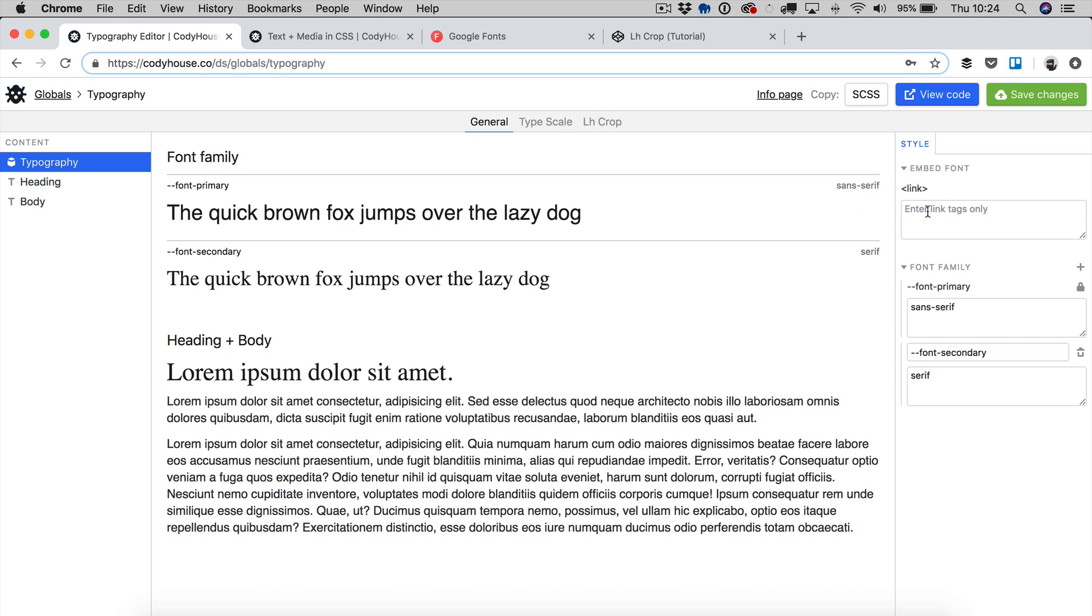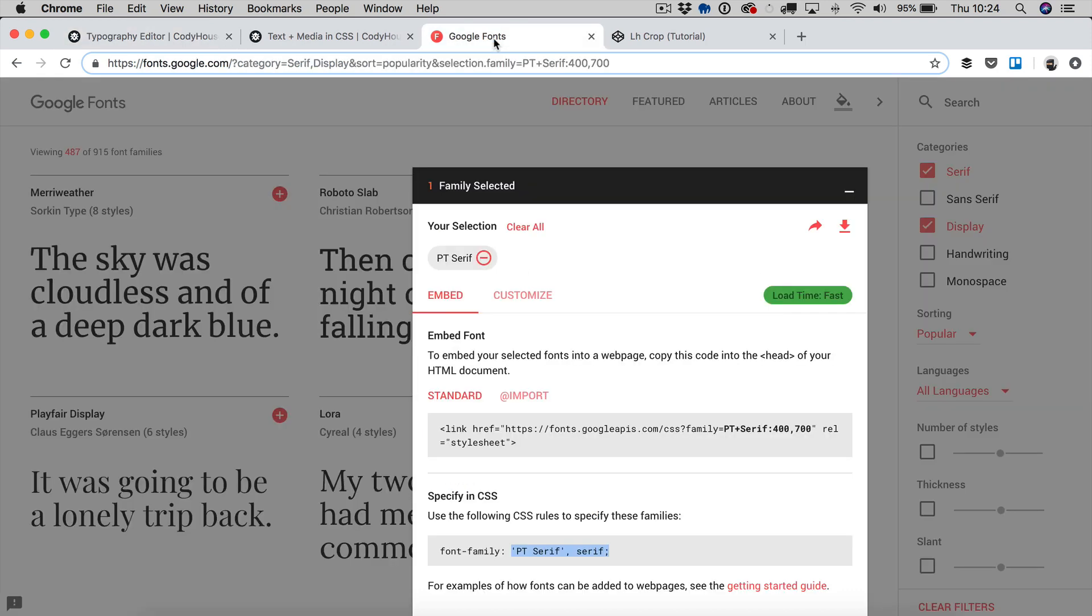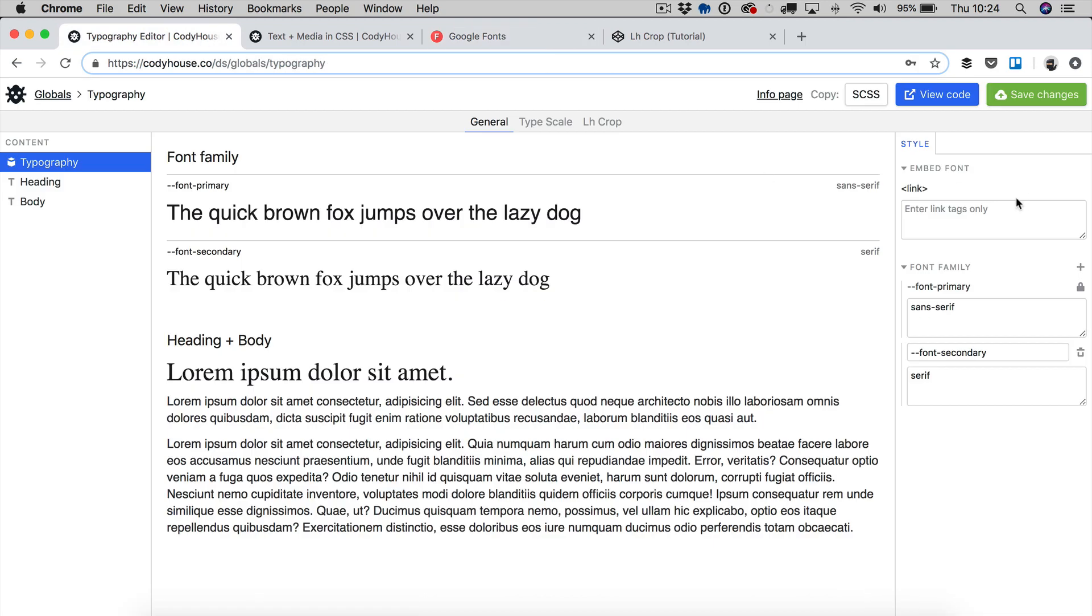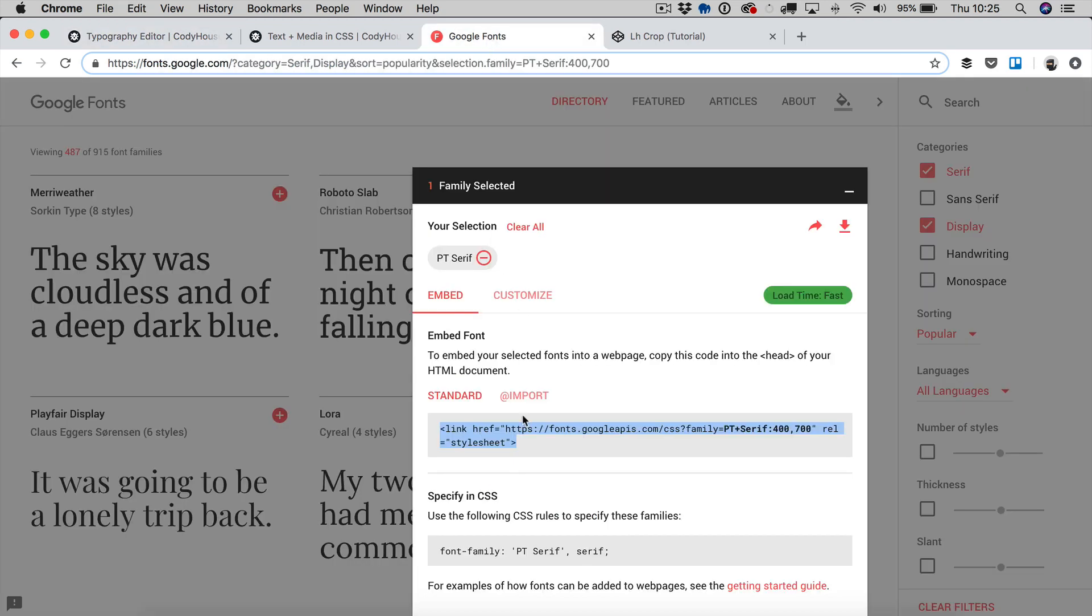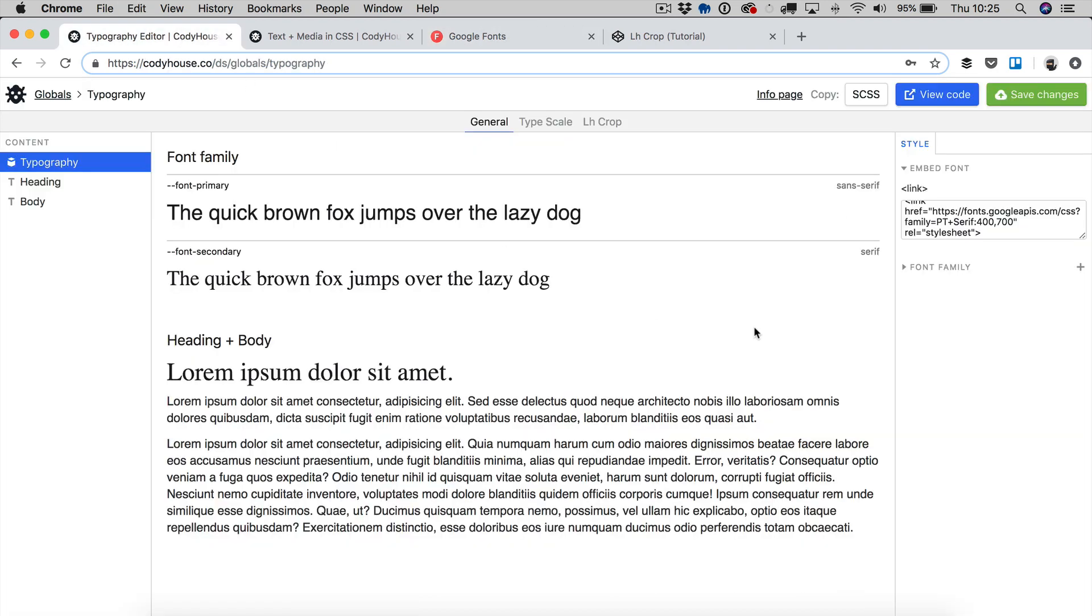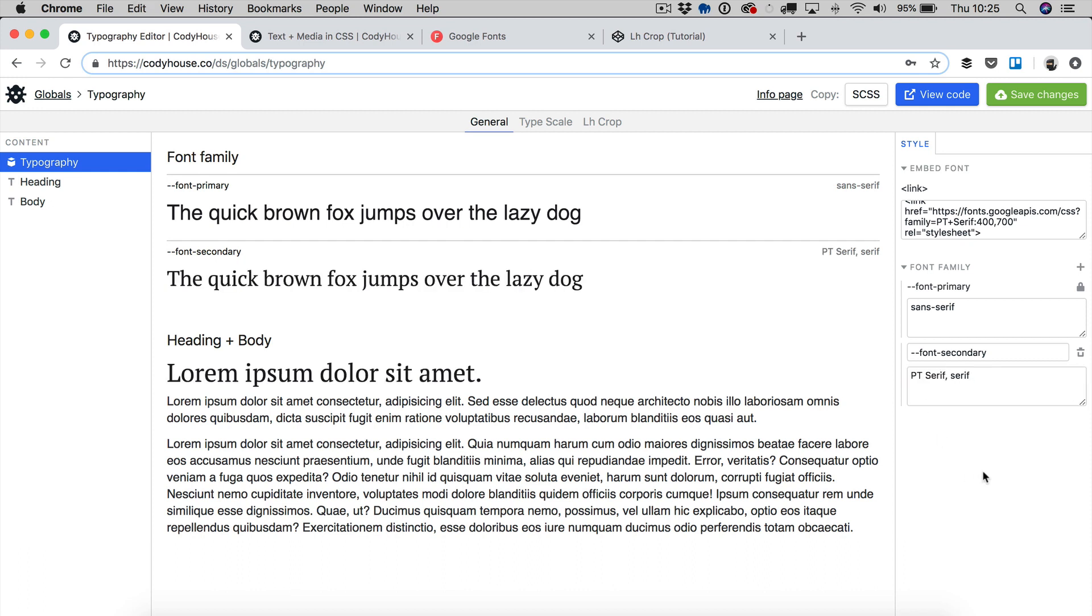So this part here is used for embedding custom fonts so let me show you how you can apply a Google font. You could just copy this link here and place it here and then you can click on the font family name and replace this value. There you go. Now you have PT Serif applied to the heading elements. So you have two families, one is sans serif and then you have the other one which is PT Serif with a fallback serif.